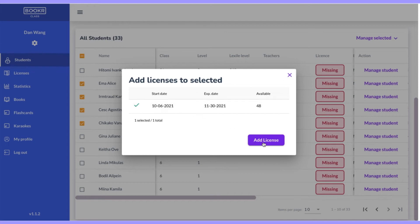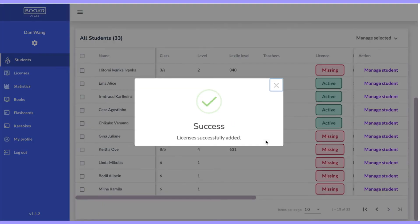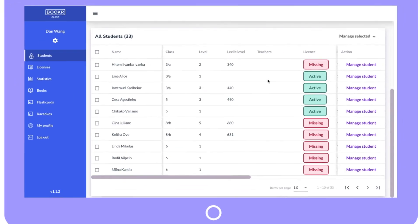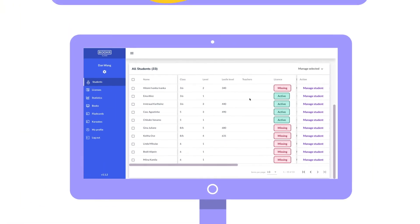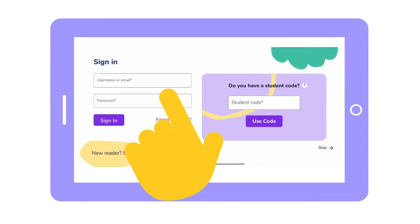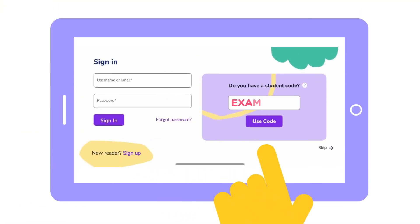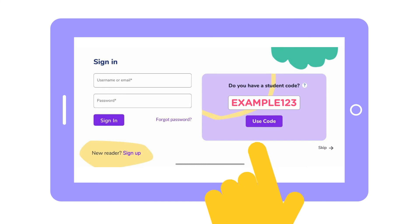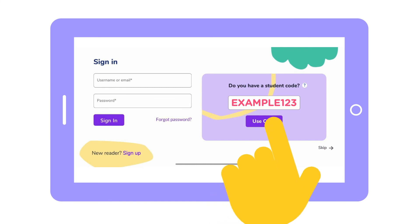Click add license and the license icon will become green and active. Now that your students have licenses, they can use their student codes to log into the Book a Class mobile app and access the entire collection of books and games.